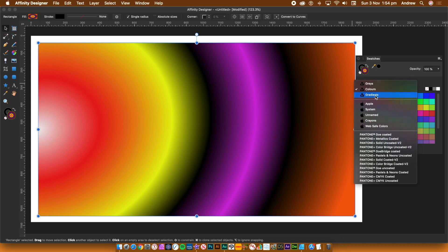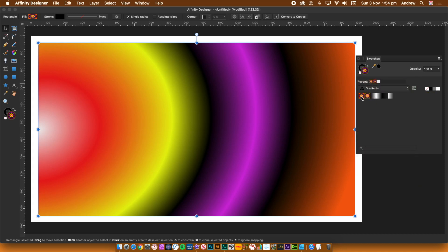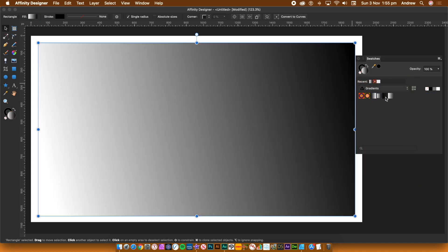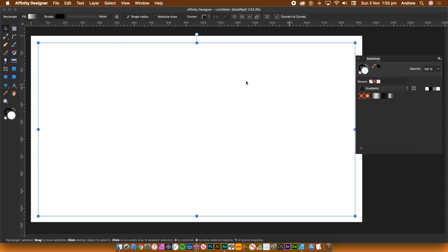With a shape layer selected, go over to the Swatches panel and click any of those gradients to change the fill. By default, the panel has very few gradients.